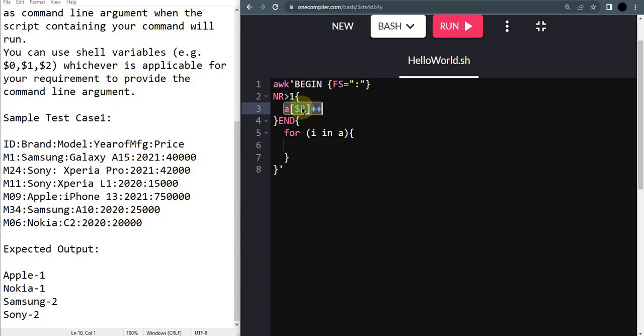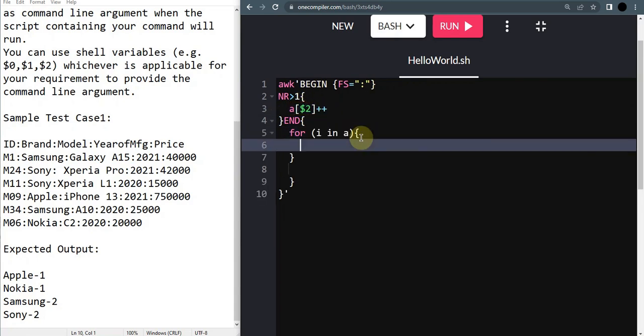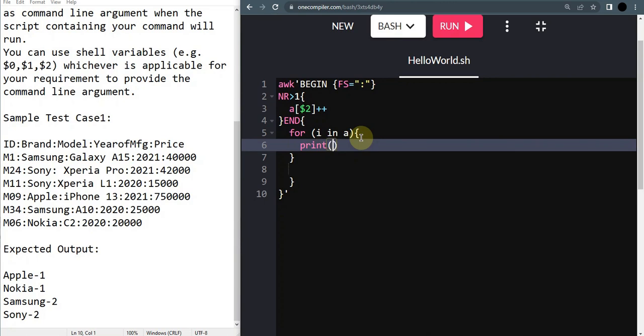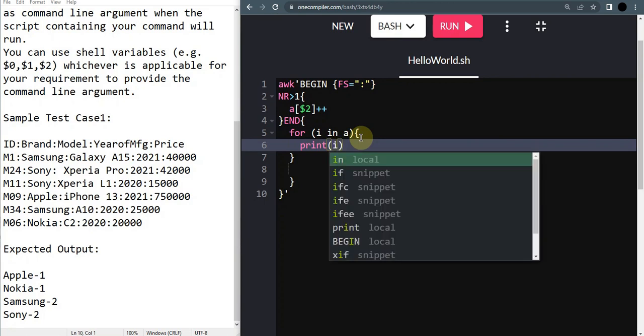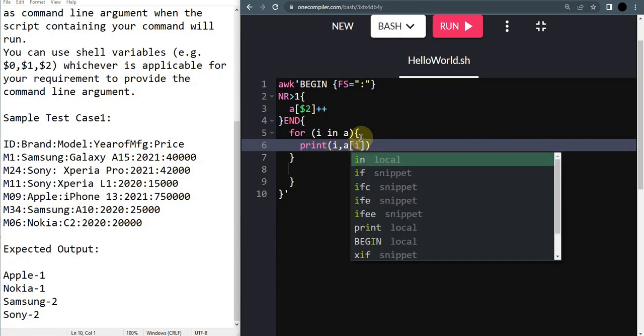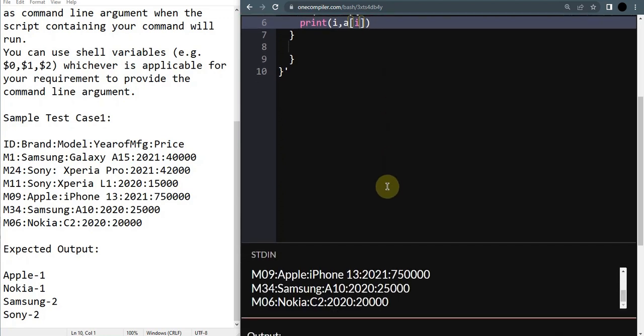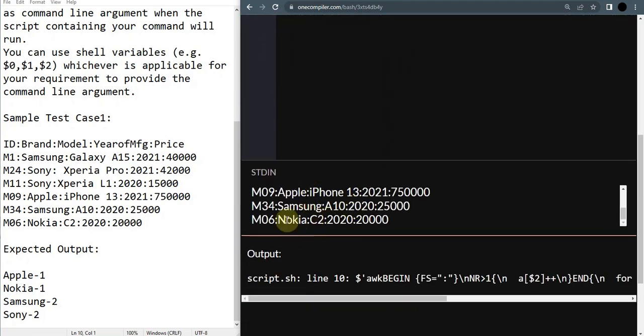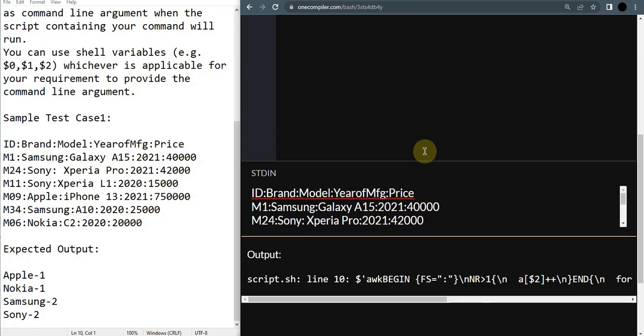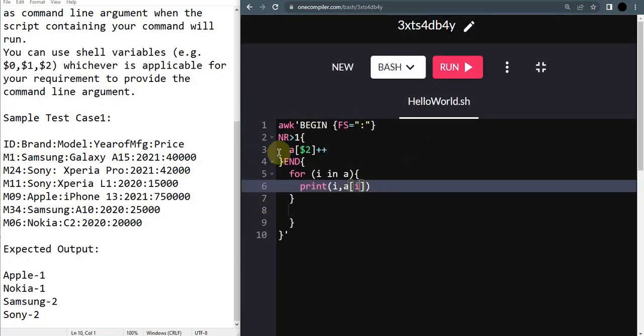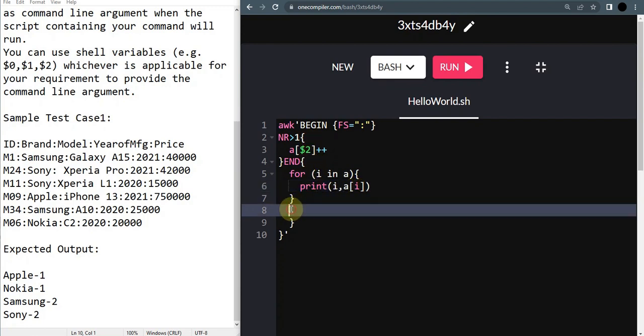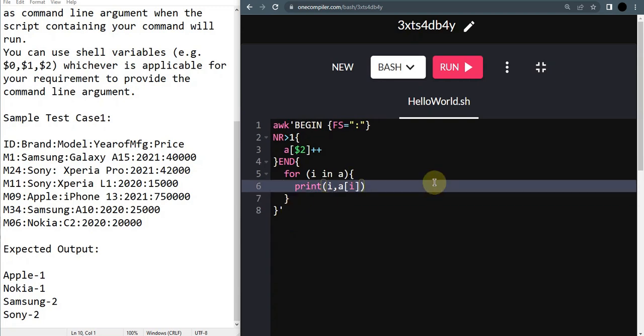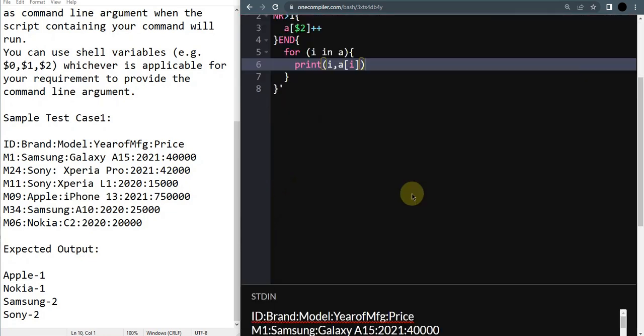This is the format of creating dictionary if you want to count something. If you want something to be added then we'll use a of dollar two is equal to. I'm going to just print i and a of i. Now I'm going to run it. I have already pasted the input so that we don't get any error.